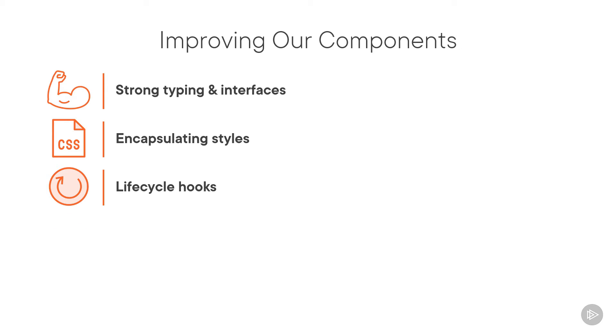As we saw in the last module, pipes provide a convenient way to transform bound data before displaying it in the view.